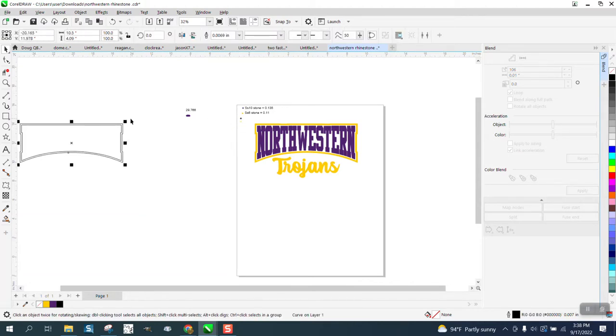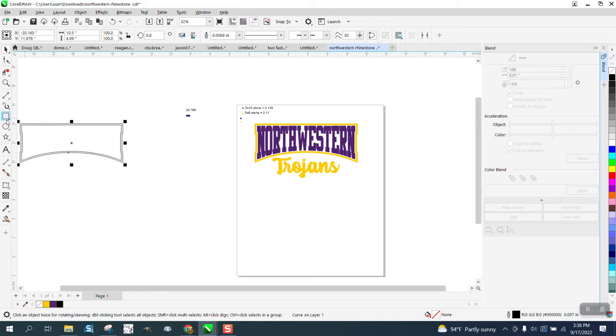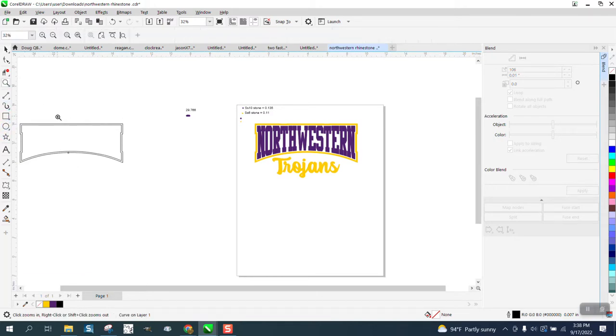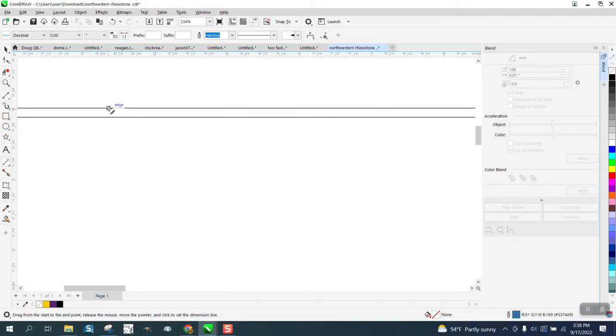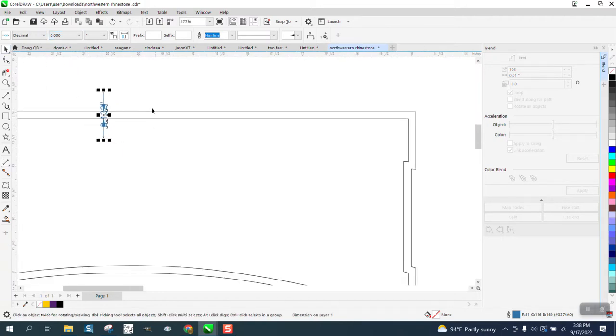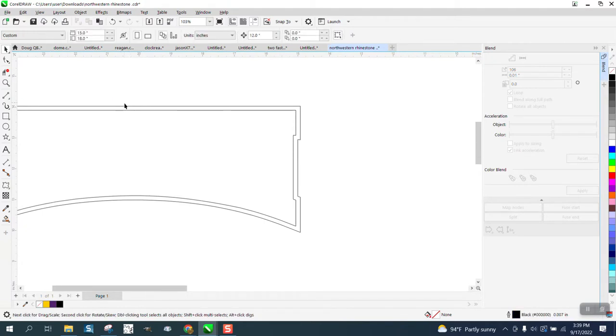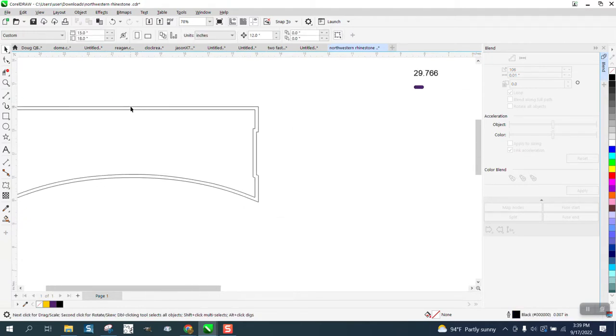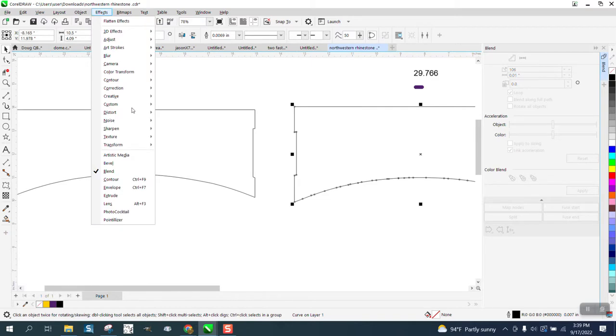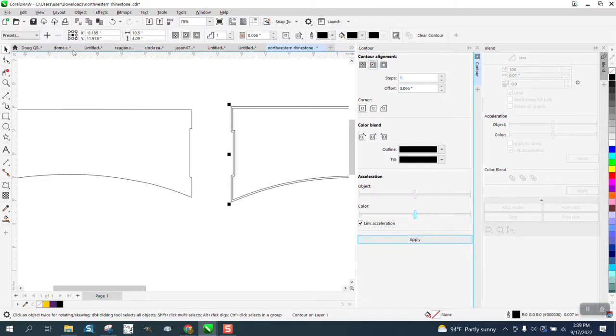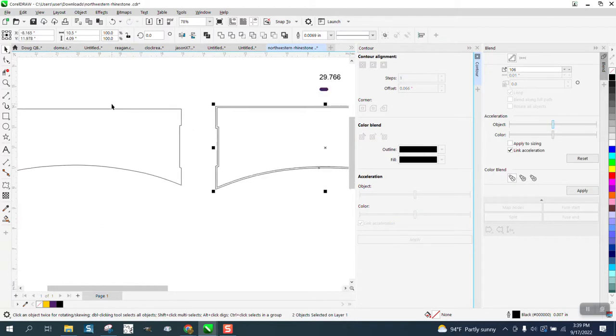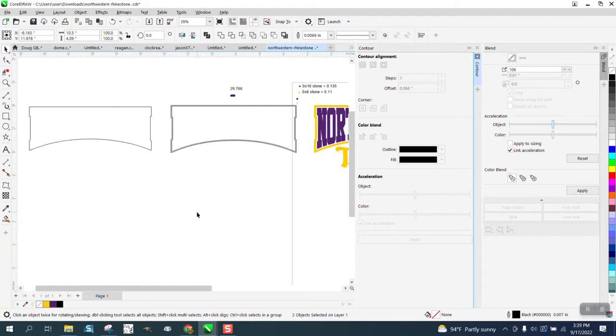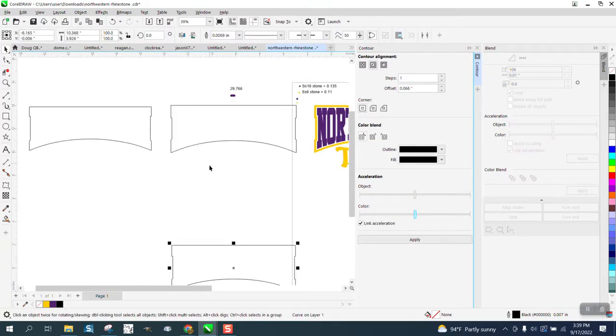So I need to contour. Remember that was, I can't even remember the distance now between the two. I think it was, some of you are probably telling me 0.13, I think it was 0.132 exactly. So I need to go here, I need to go to Effects and Contour, contour to the inside 0.66, which is half that, and I get that. Go up to Object, break the contour apart. Now we can grab that center one and I'm just going to nudge it down.